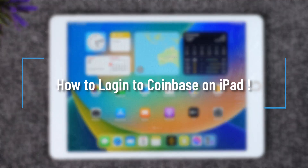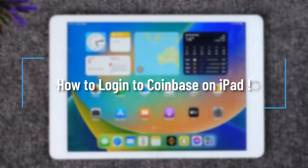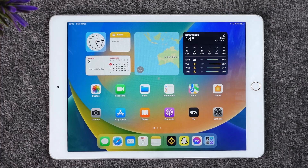How to login to Coinbase on iPad. Hey everybody, welcome back to our channel. In today's video I will guide you through the steps on how you can log into the Coinbase app on your iPad, so make sure to watch the video till the end.